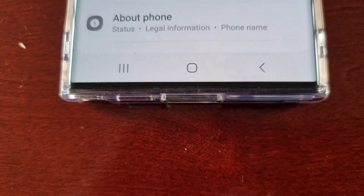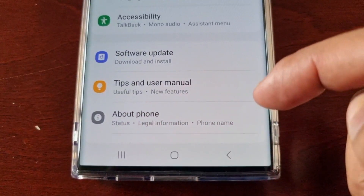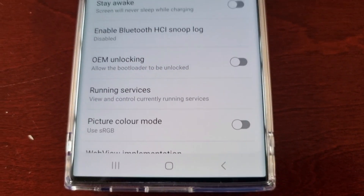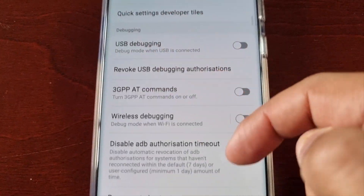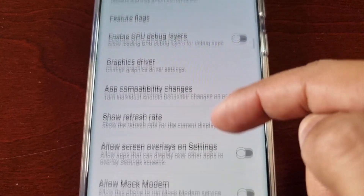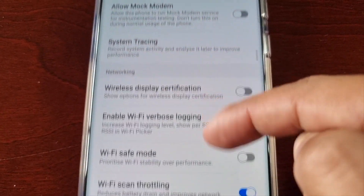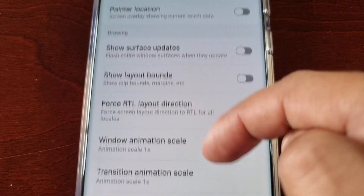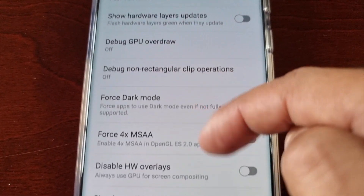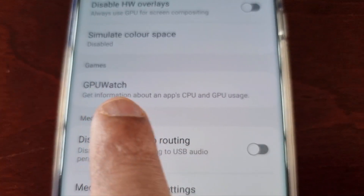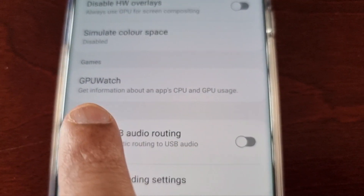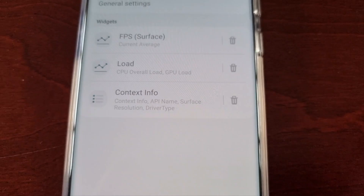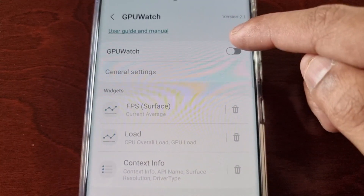Go back twice, and where it says 'About Phone,' scroll down a little bit and you'll see 'Developer Options.' Select it and scroll through the list to look for GPU Watch — it explains 'get information about an app's CPU and GPU usage.' Then just turn it on.